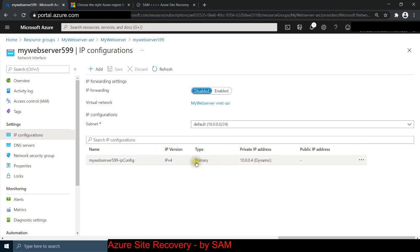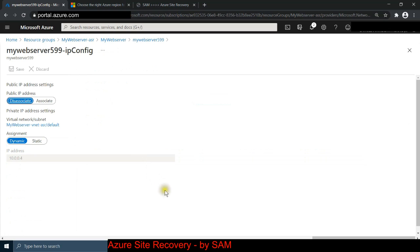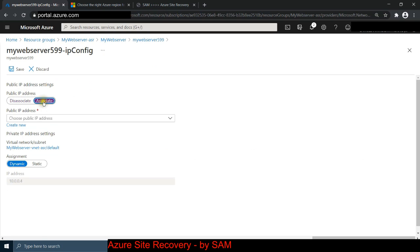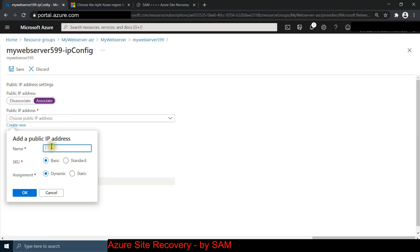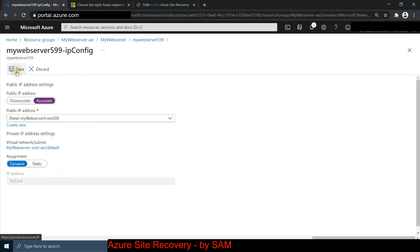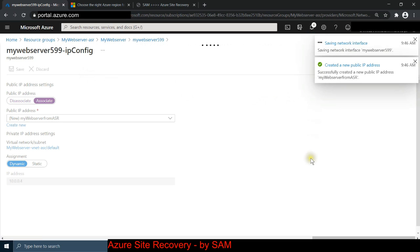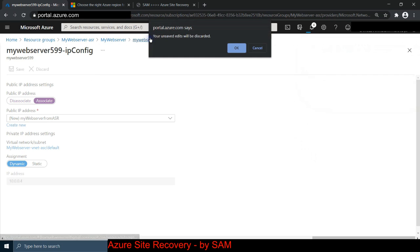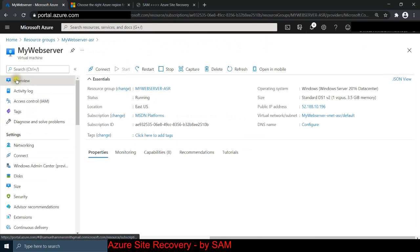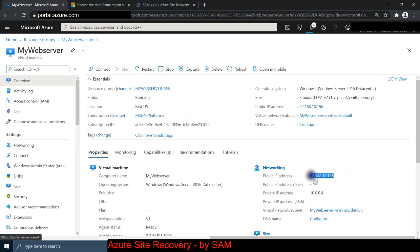To get a public IP, I click on networking, then the NIC attached to the virtual machine, then IP configuration. I can see a private IP address. Clicking on it, I select 'associate', then 'create new' and define a name - 'my-web-server-from-asr' - set it as static, click OK and save. It's now creating a public IP address for the VM sitting in our failover ASR location. Going back to the VM overview, it now has a public IP address.